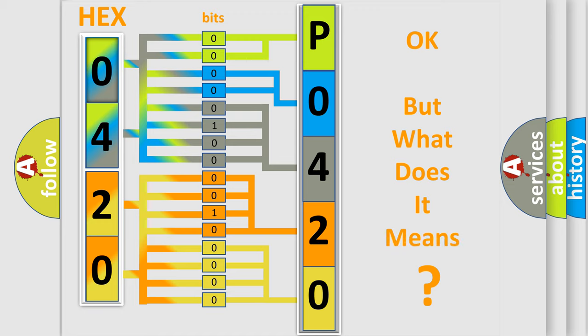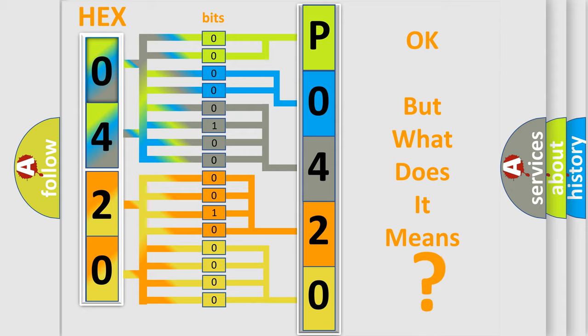The number itself does not make sense to us if we cannot assign information about what it actually expresses. So, what does the diagnostic trouble code P0420 interpret specifically for Buick car manufacturers?